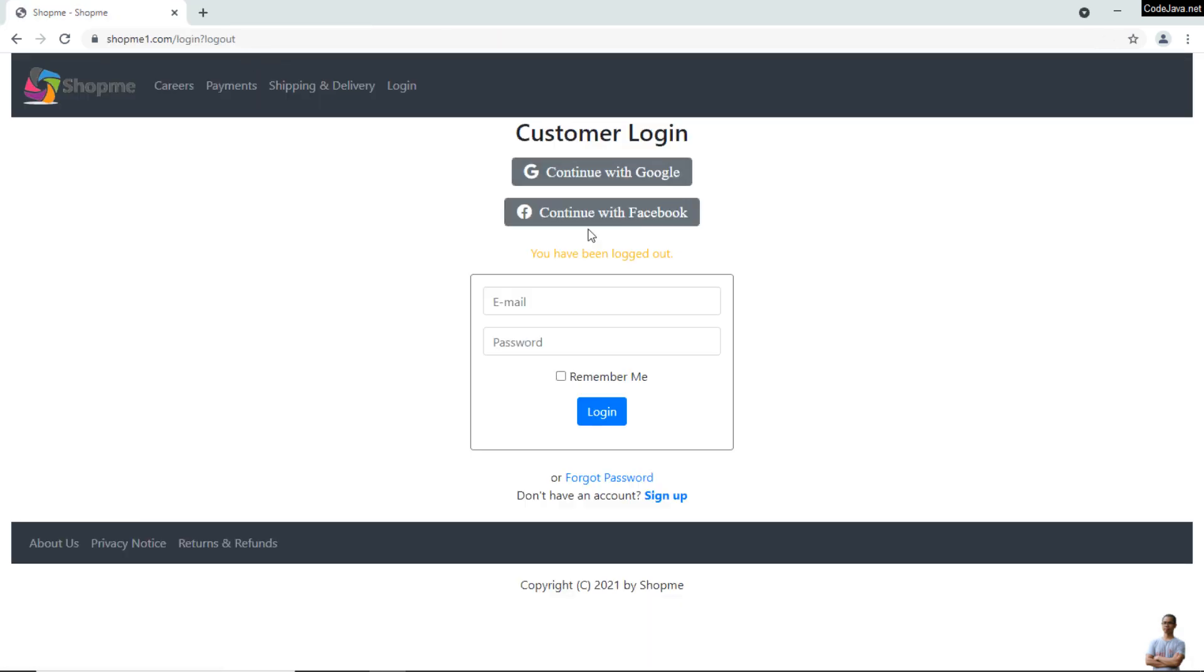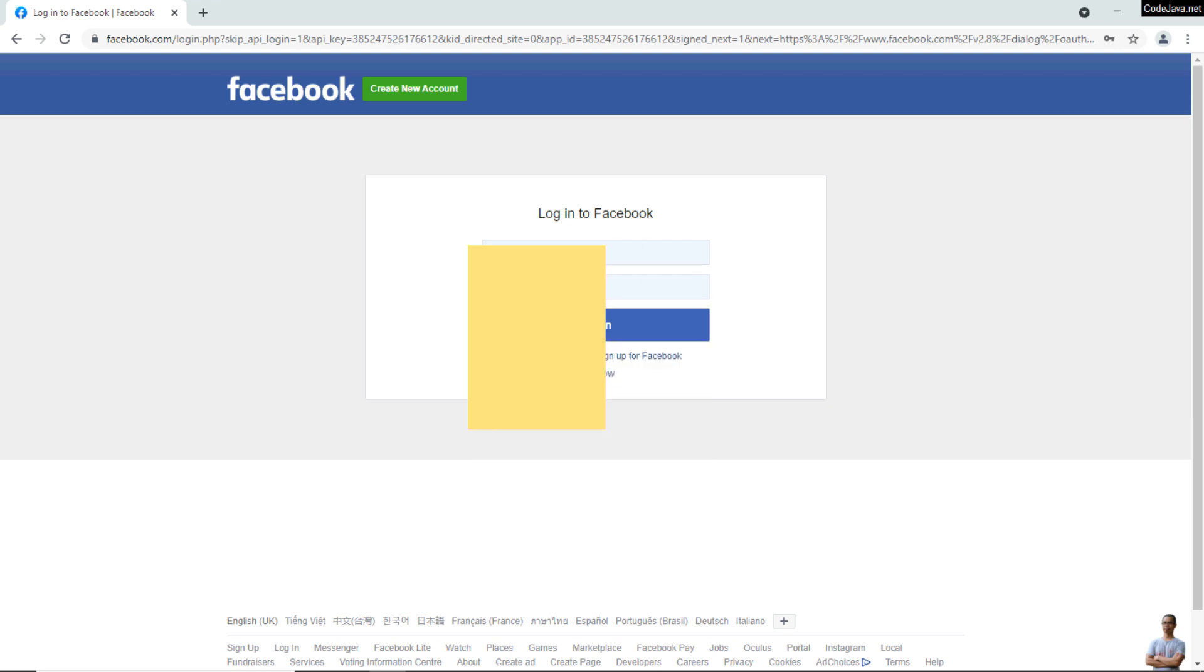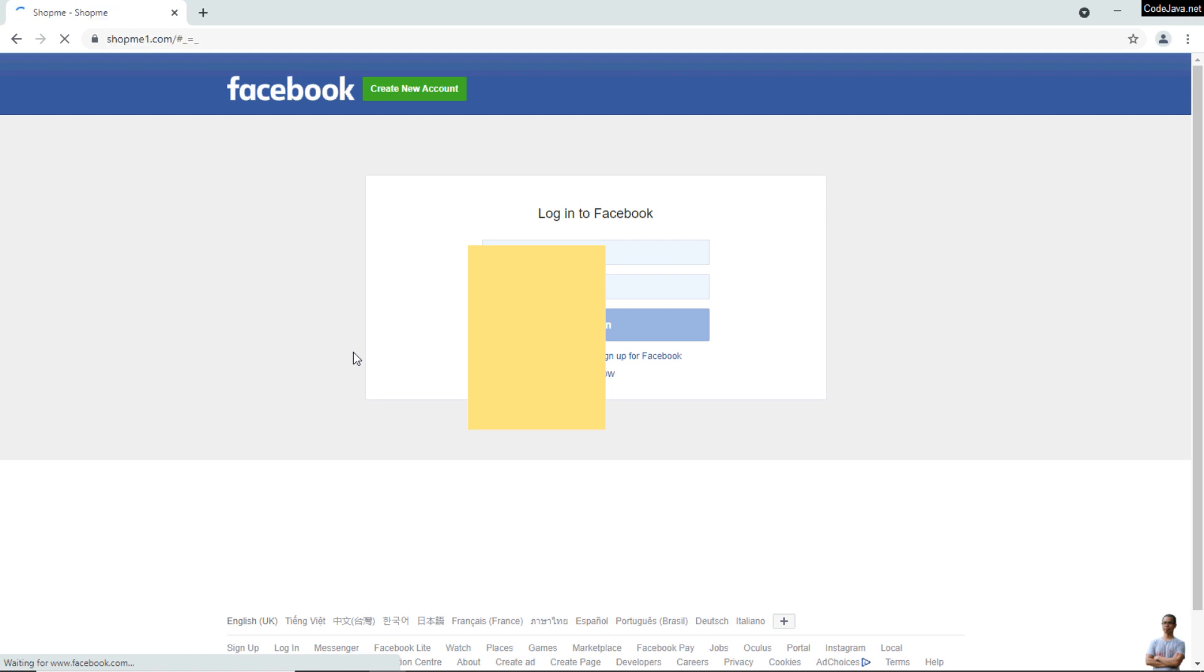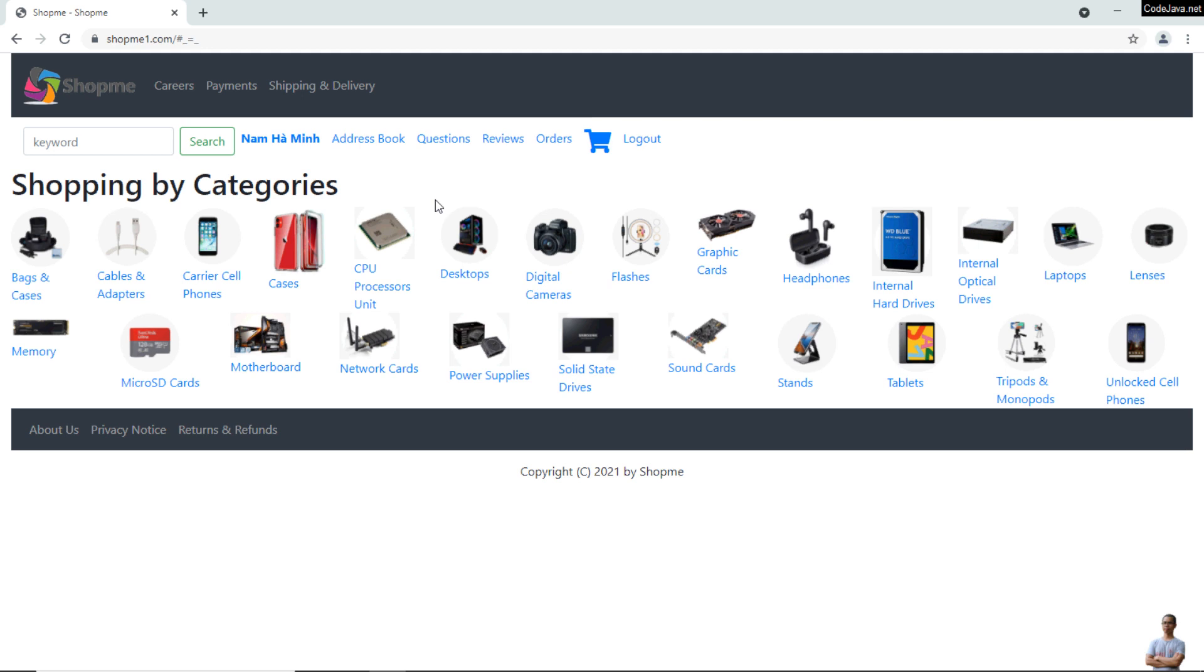Click 'Continue with Facebook' here, and this time I'll choose a different Facebook account—this one. Login. You see, I also signed in successfully with a different Facebook account. That means